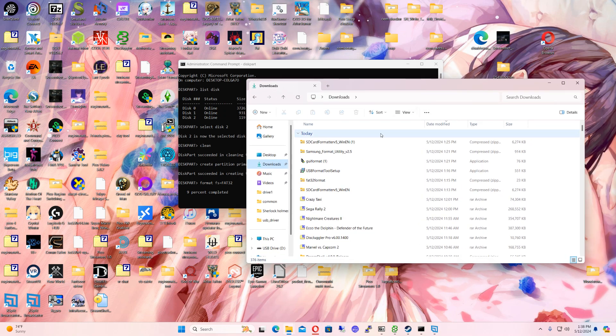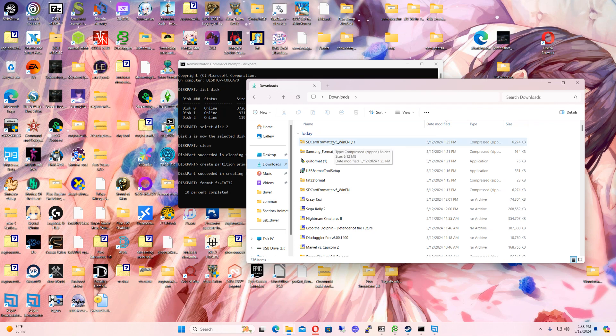So here you go. Here's some of the scam ones. SD card formatter, that one actually is okay. But it doesn't let you format it in whatever.